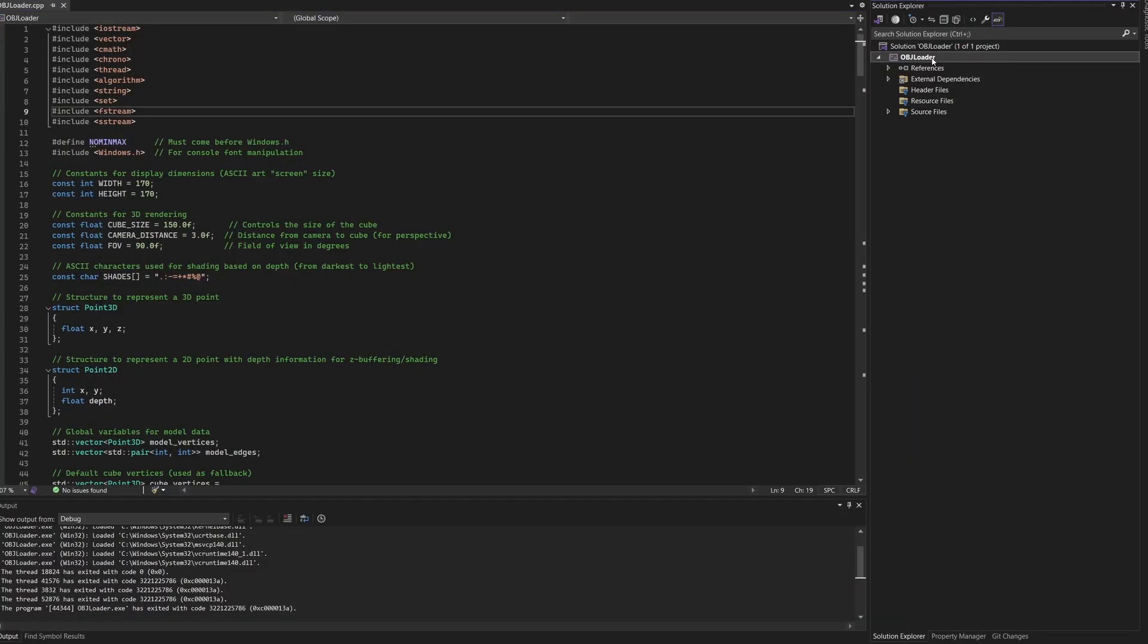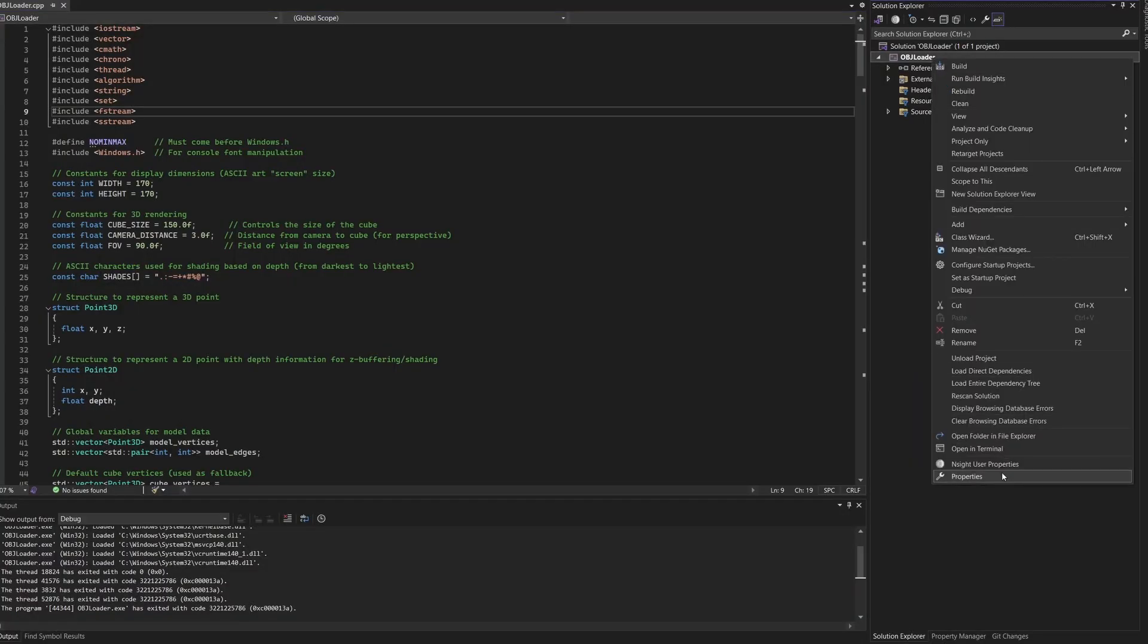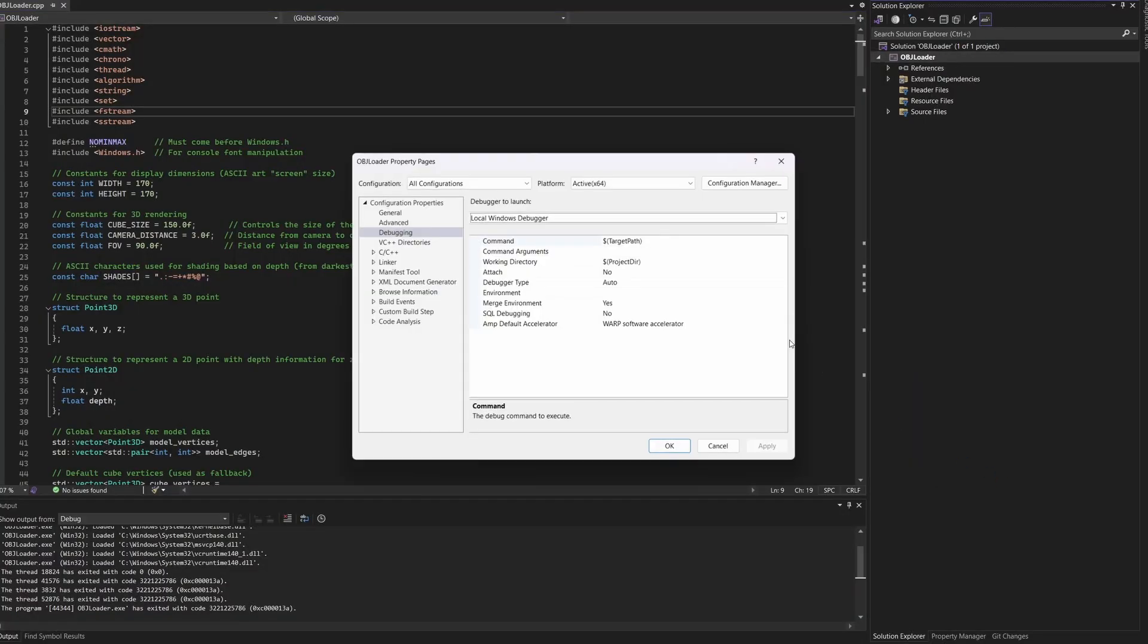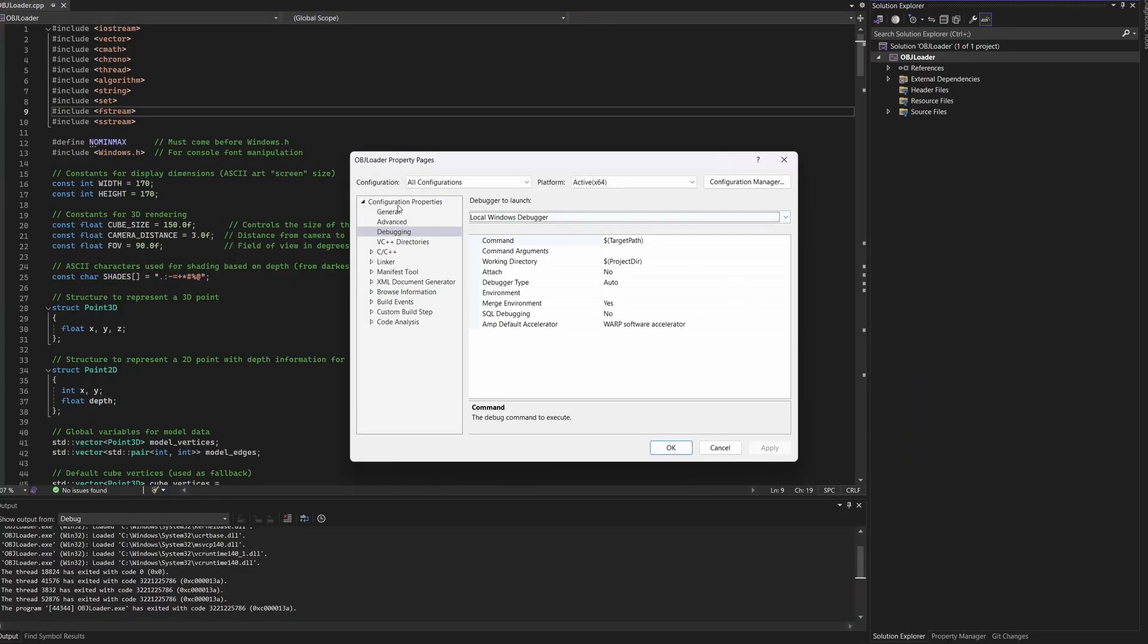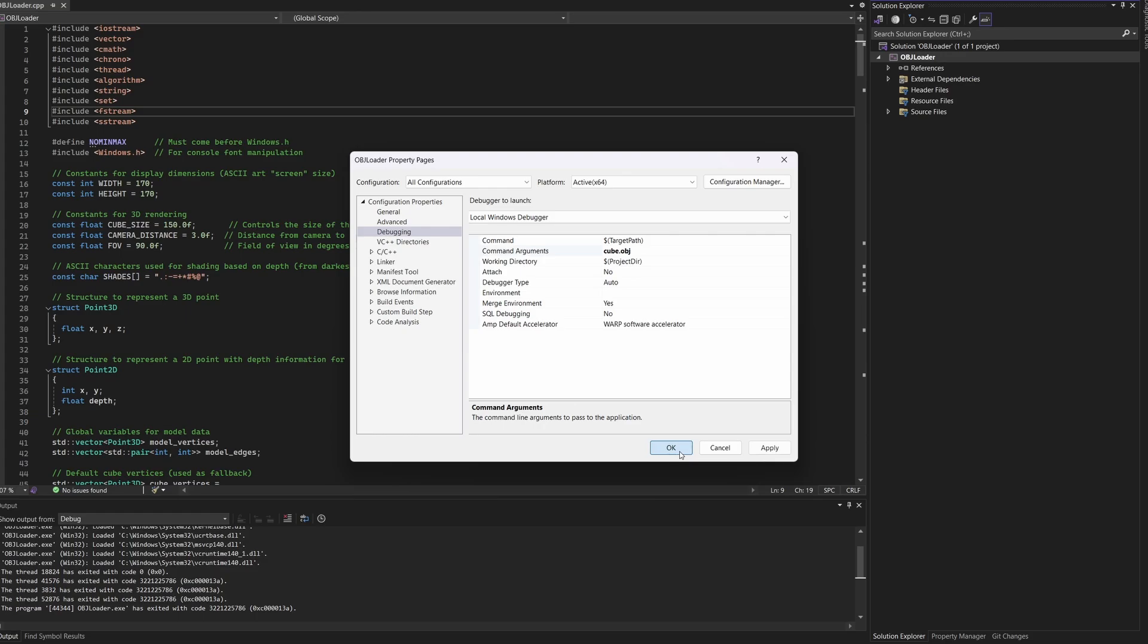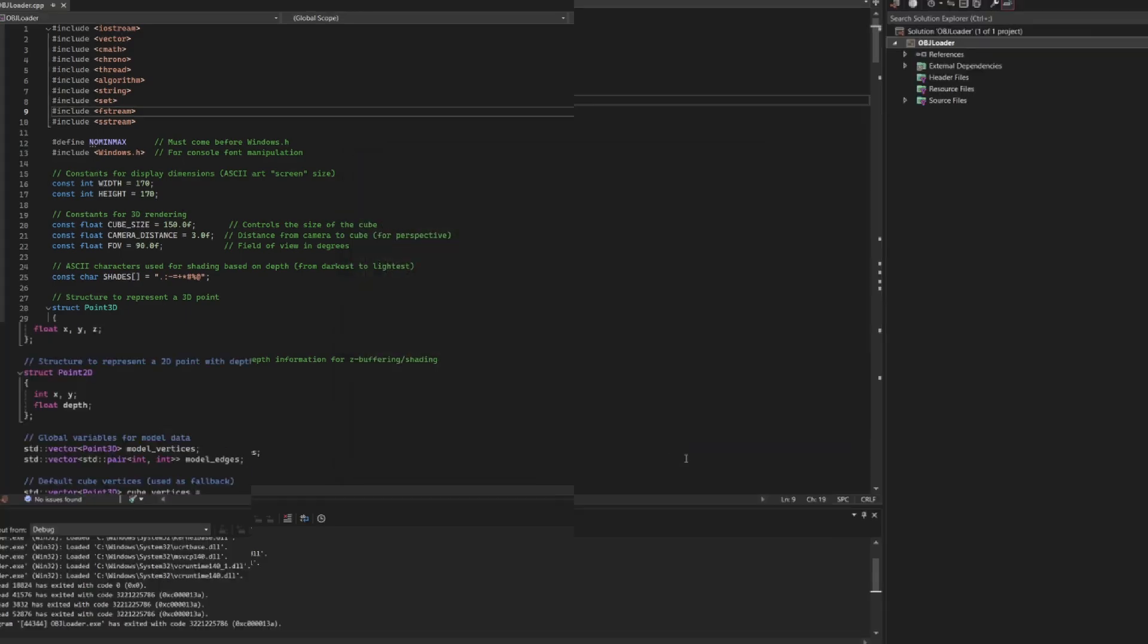Alright, let's explore some 3D models made up of basic shapes like cube, pyramid, and tetrahedron. To keep things flexible, I've added a command line argument to load the model you want. If you're using Visual Studio, you can set this under properties, debugging. Just enter the file name and it will load the corresponding model.